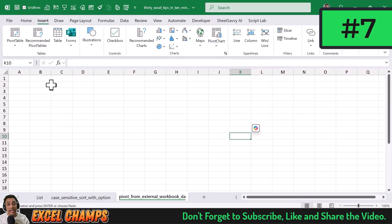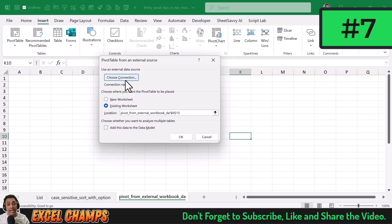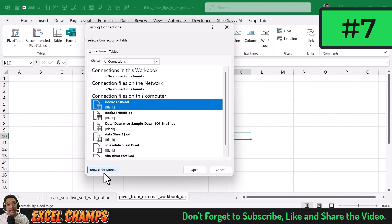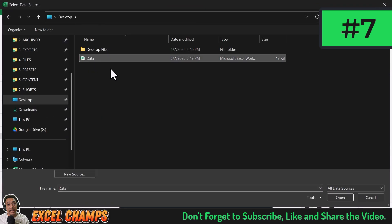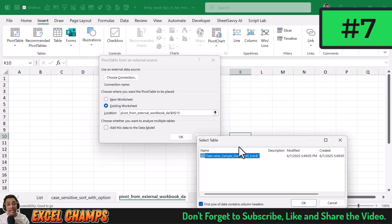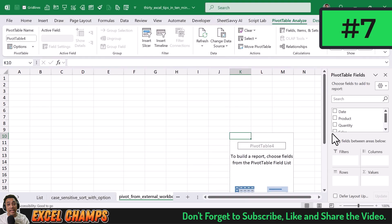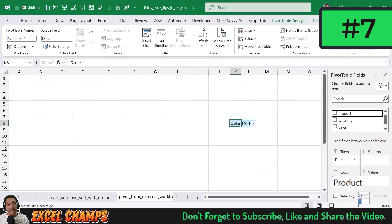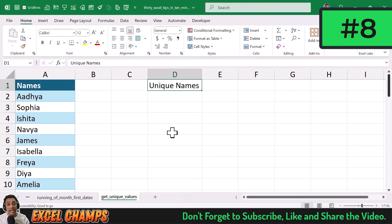To create a pivot table from an external workbook, go to the Insert tab, click the PivotTable drop-down, and select 'From External Data Source.' Click 'Choose Connection,' then 'Browse for More,' select the data file, click Open, choose which table to use, click OK, and you can create your pivot table from there.